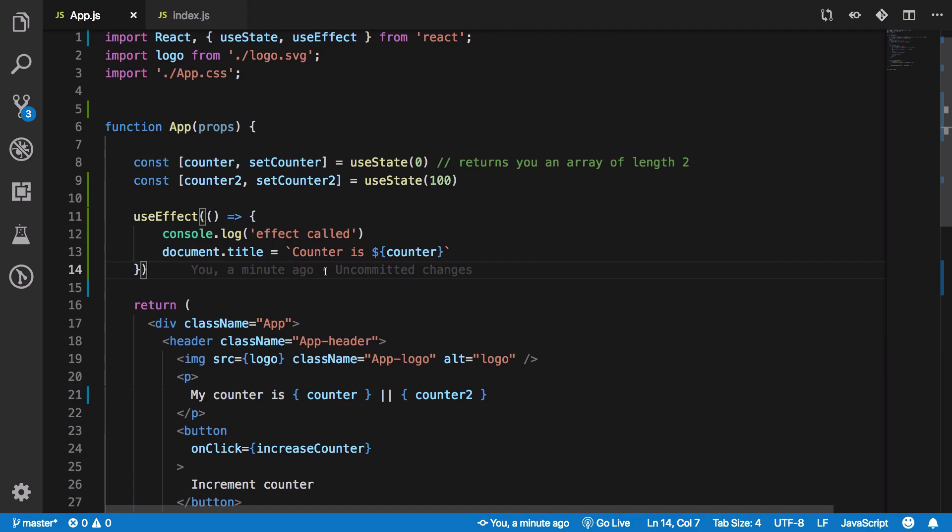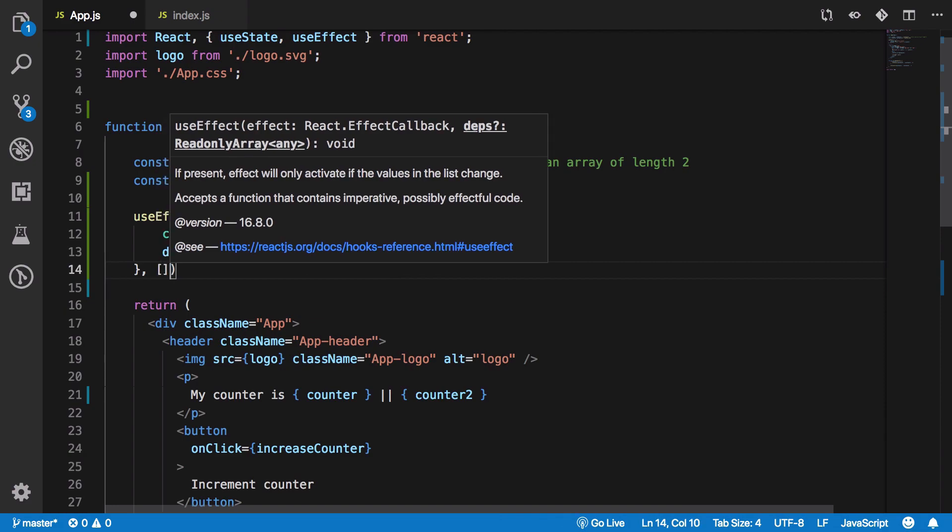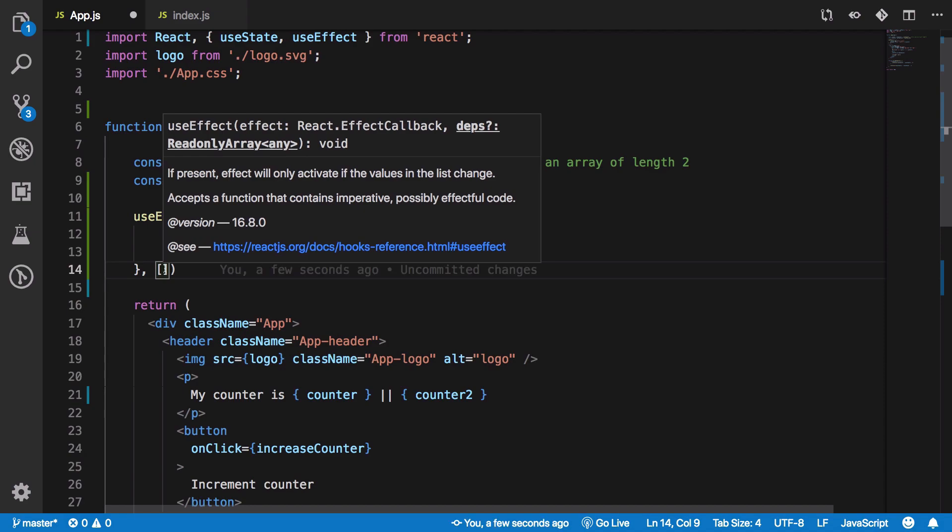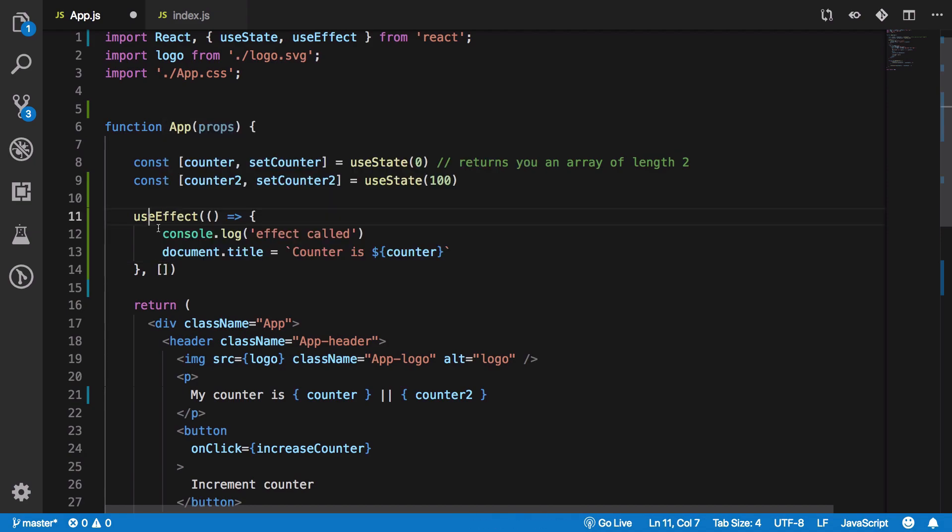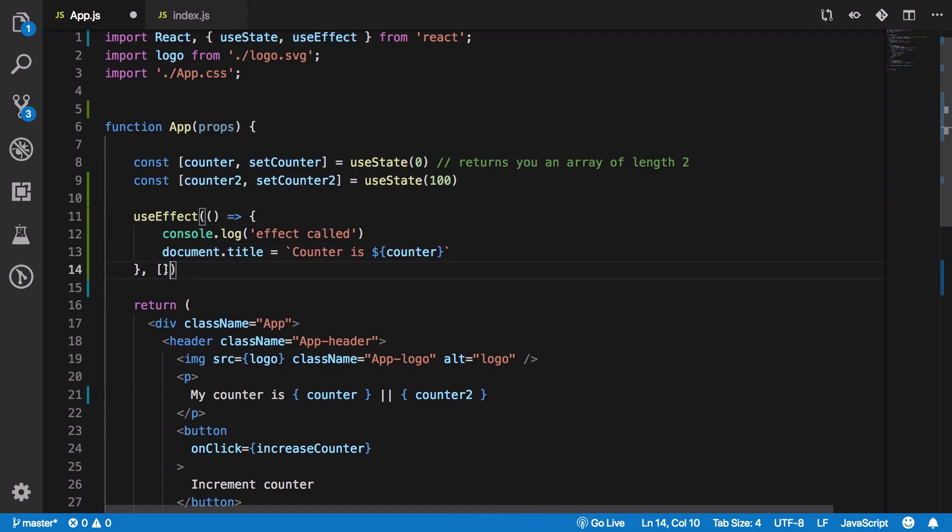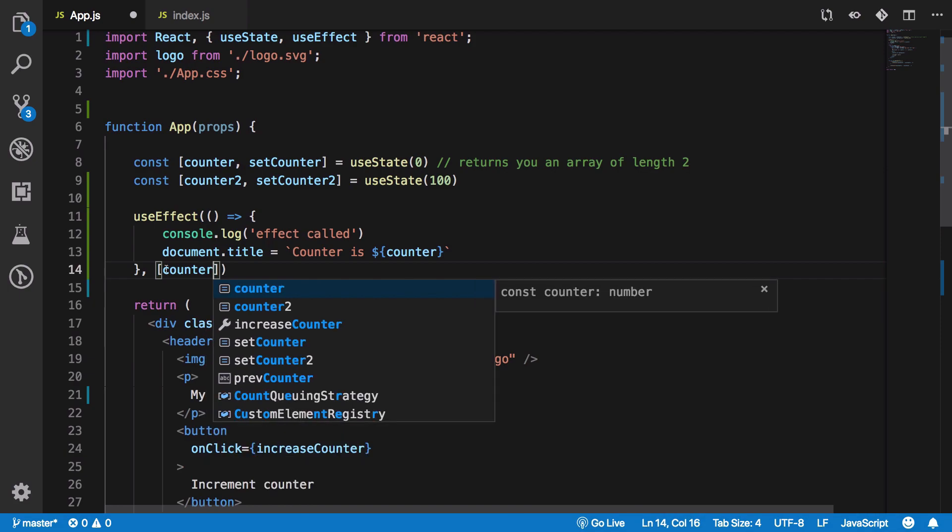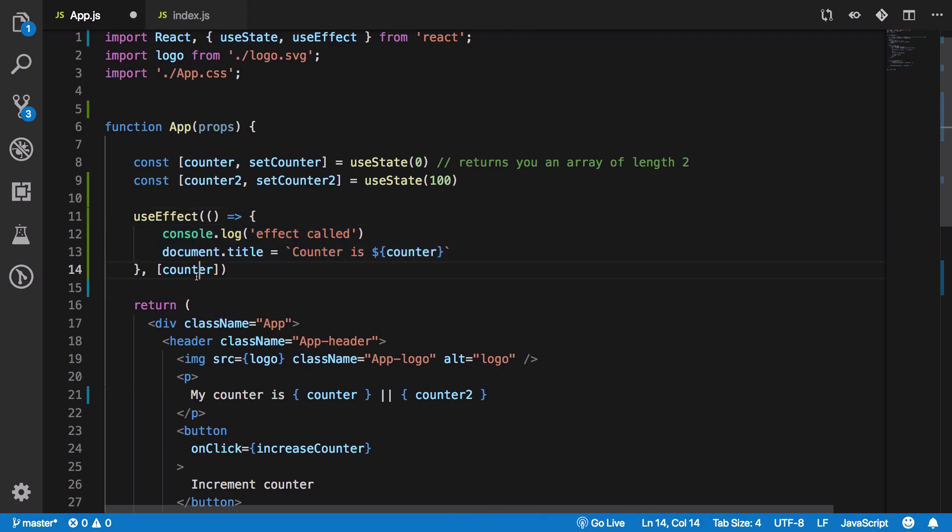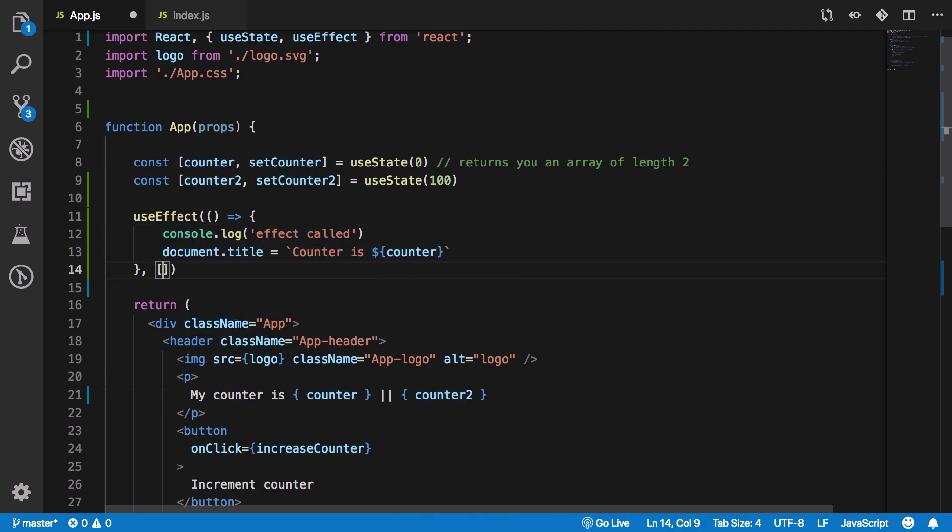So how do we eliminate that? Well you can use conditional rendering with the useEffect by passing a second parameter as an array of values which when updated you want to use useEffect. Now be careful here, you have to pass the values which when updated should fire this particular function right.